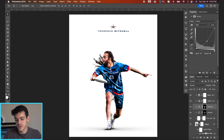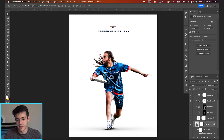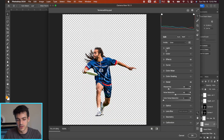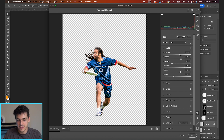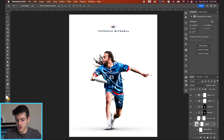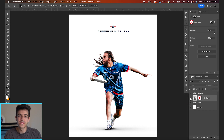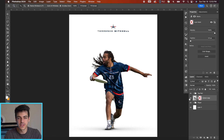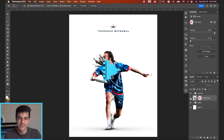You can also always go back into Camera Raw Filter by double-clicking, and maybe boost the exposure even further to really push those limits and create this shiny look. Hope this video was helpful in inspiring your next design. As always, let me know if you have any questions. Thank you.